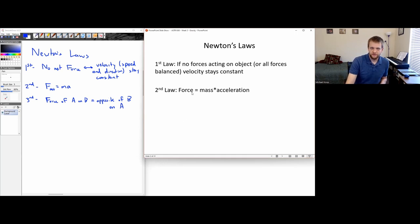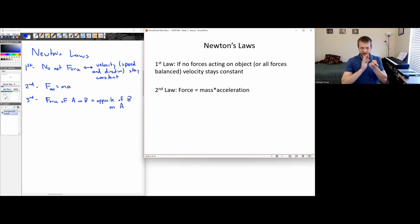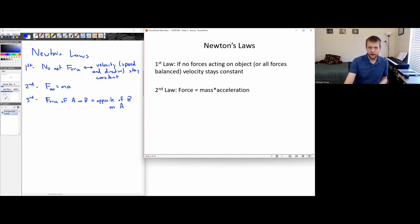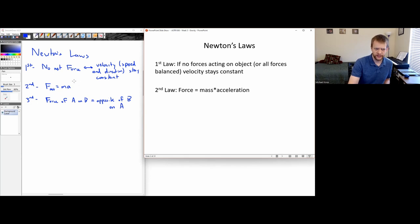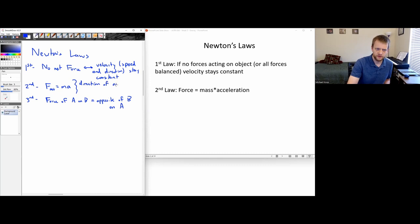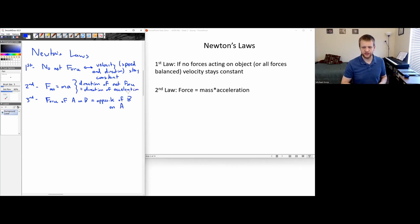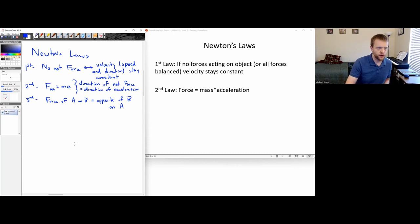Then we have the second law: force equals mass times acceleration. If I have some kind of unbalanced force pushing on an object, that will cause the object to accelerate. Whatever the direction of the force is, that's the same as the direction of the acceleration. The direction of the net force equals the direction of the acceleration. This is going to be really helpful when we start thinking about orbital motion.